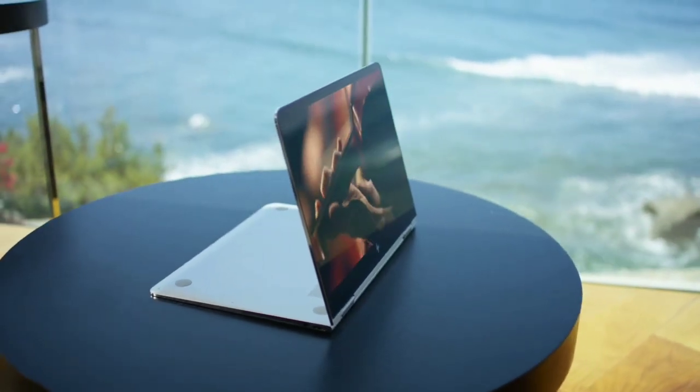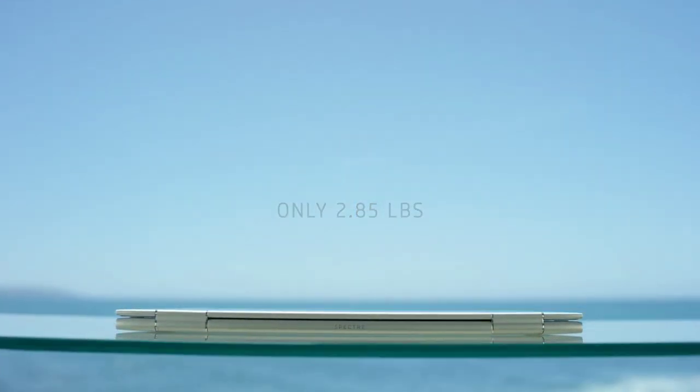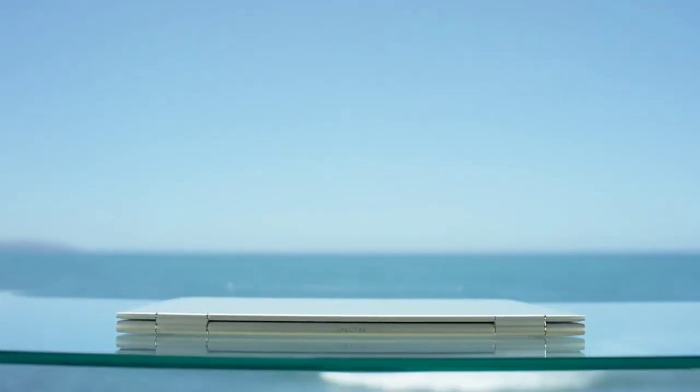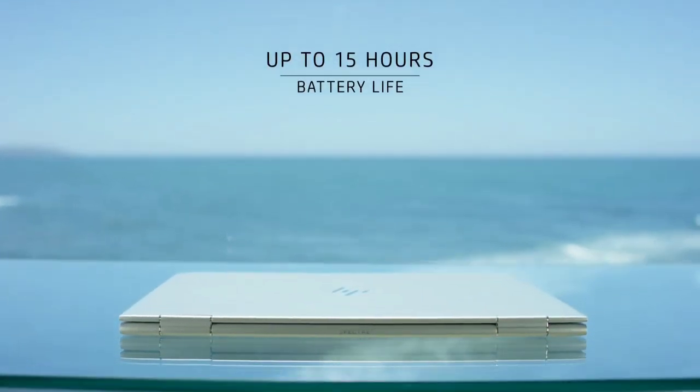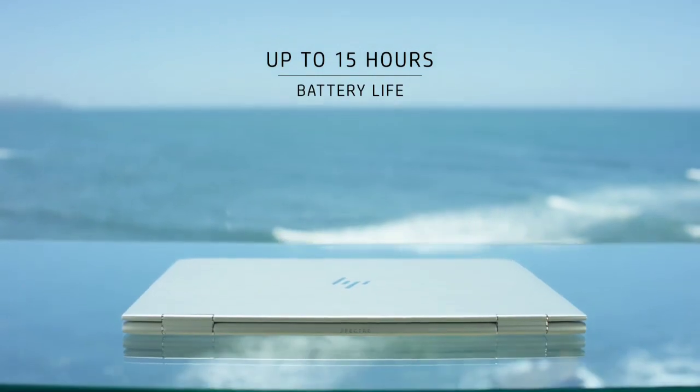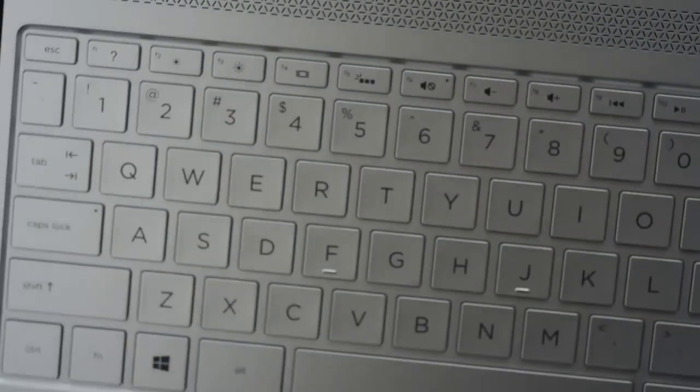Weighing in at just a little under three pounds, it's only 13.79 millimeters thin. It has an amazing 15 hours of battery life, finished in precision CNC aluminum.